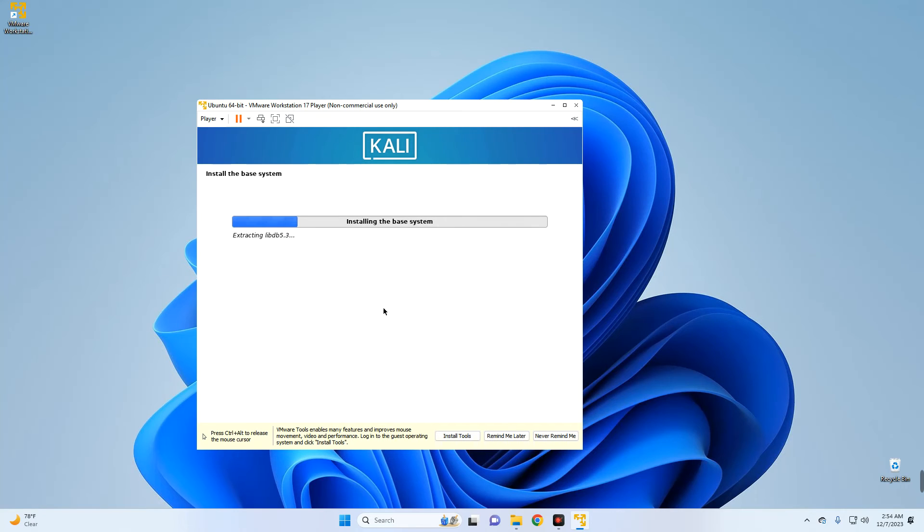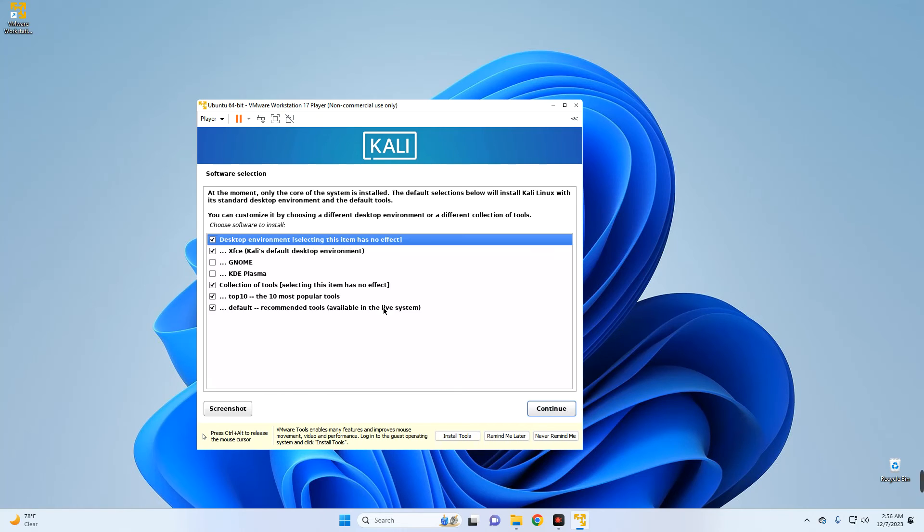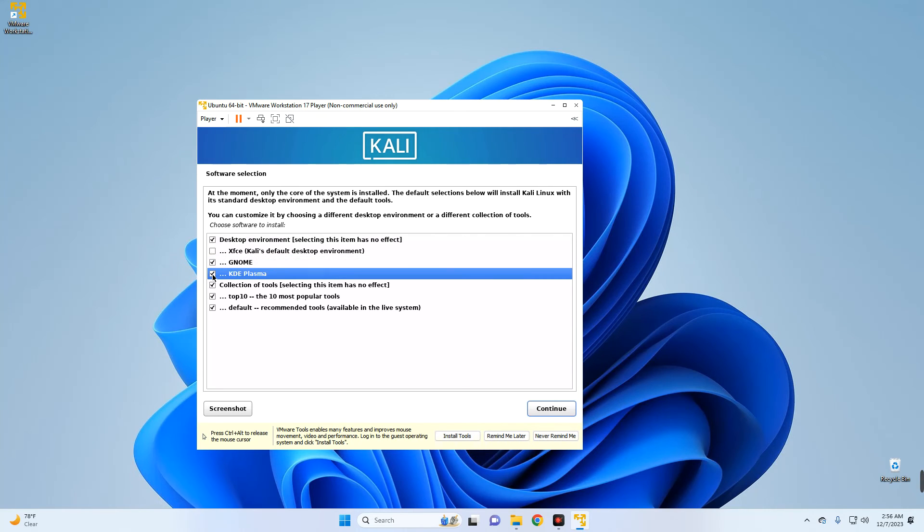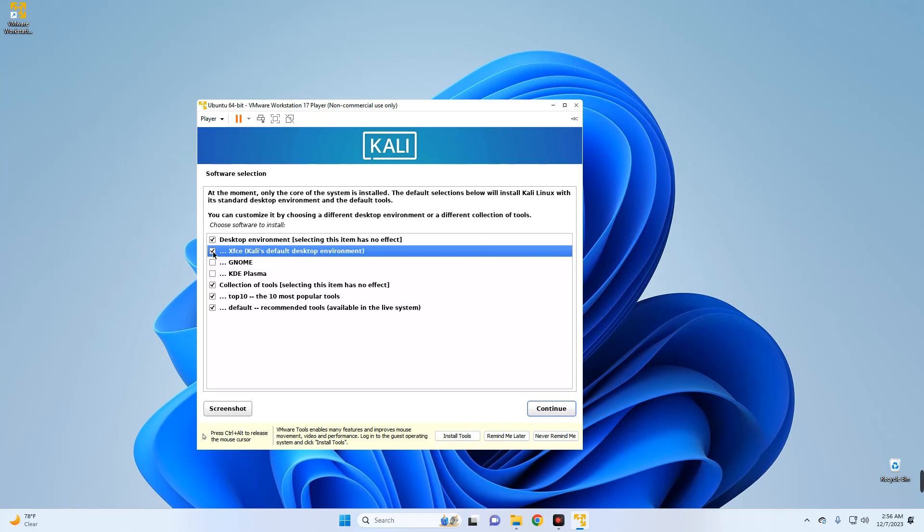Now after about a minute you should see an option to select the default desktop environment you want to use. Now select the default desktop environment you want to use. By default it is set to XFCE but you can switch from that to GNOME or KDE Plasma. But in my case I'm just going with XFCE since this is quite okay, and then continue.